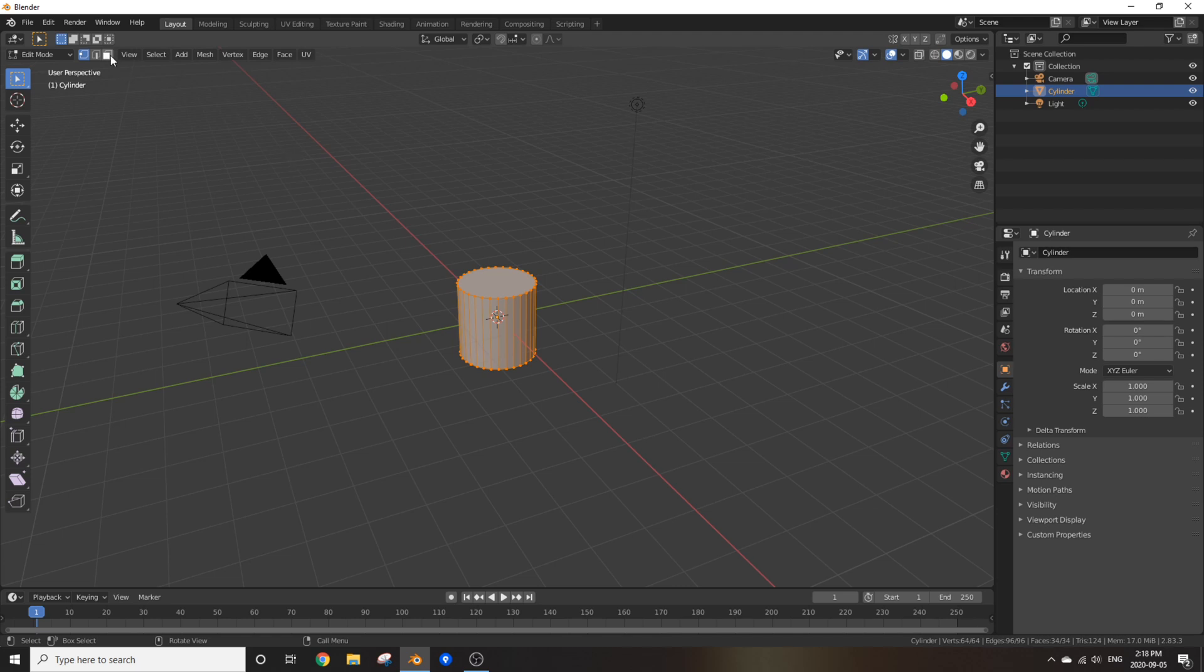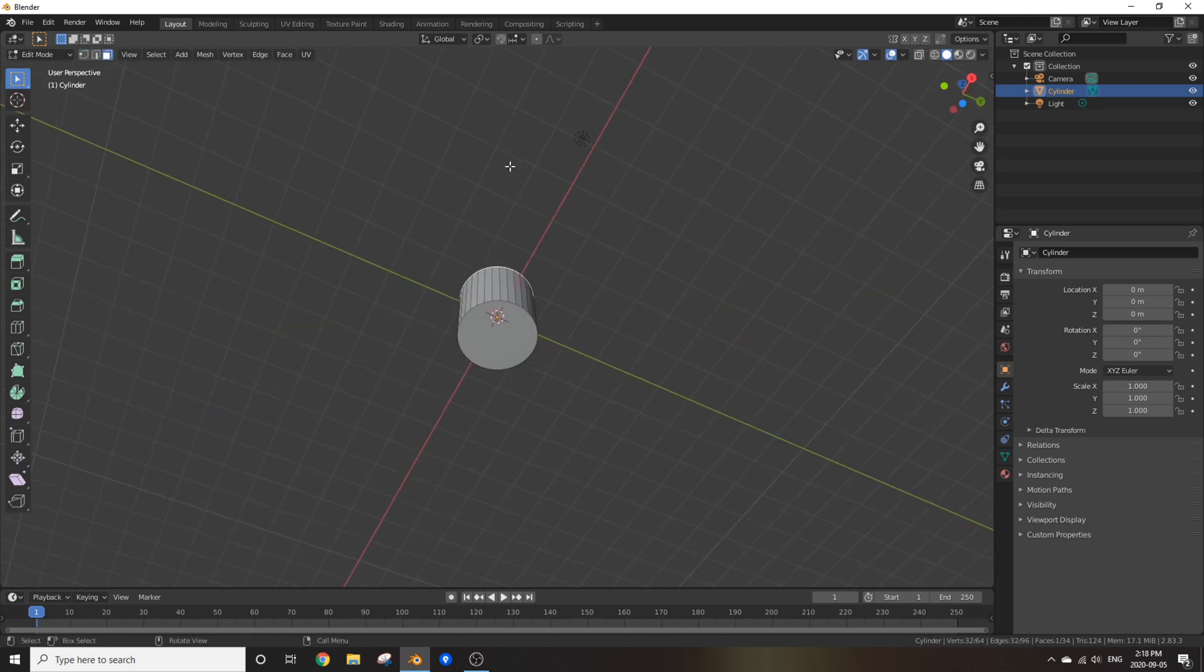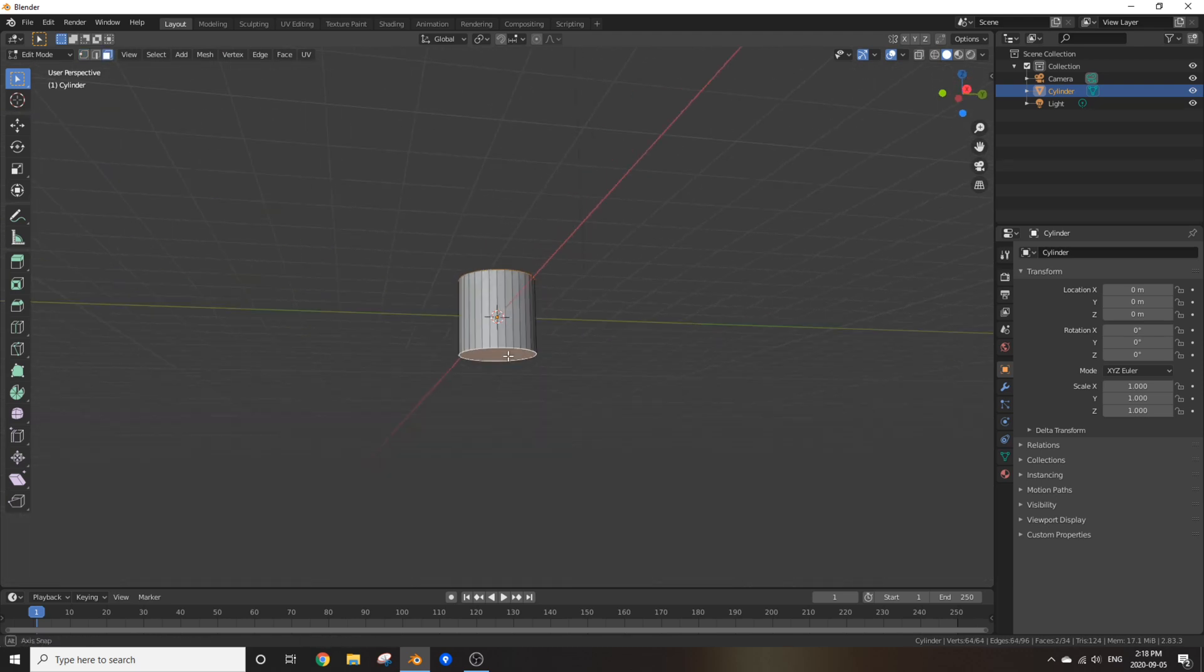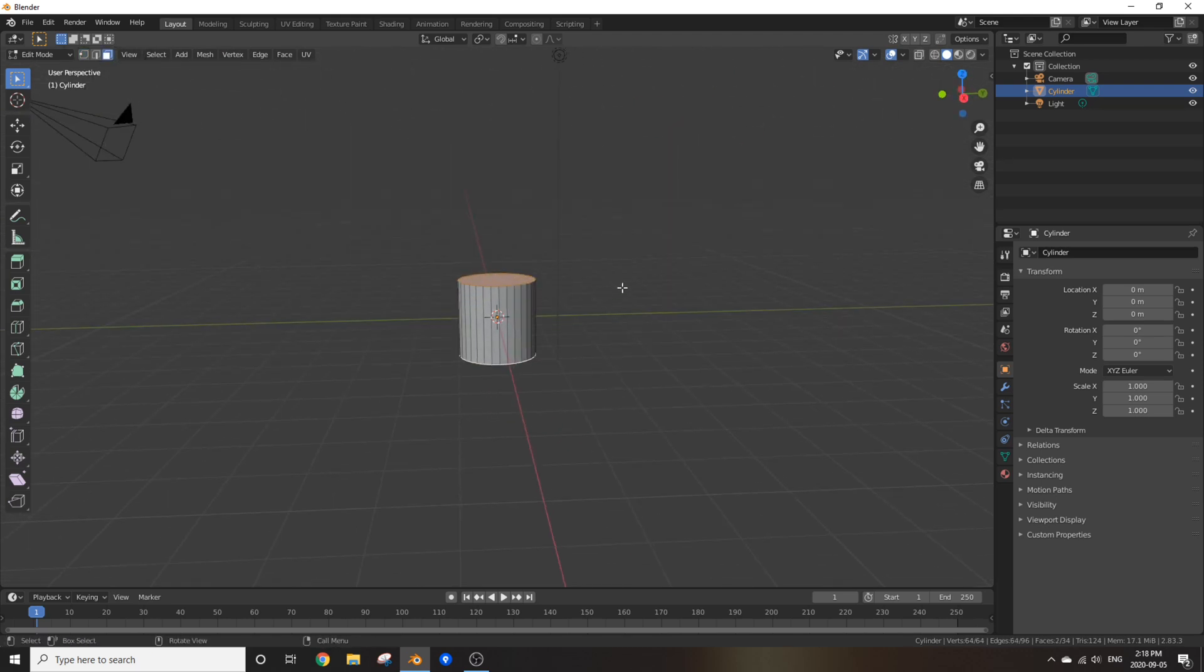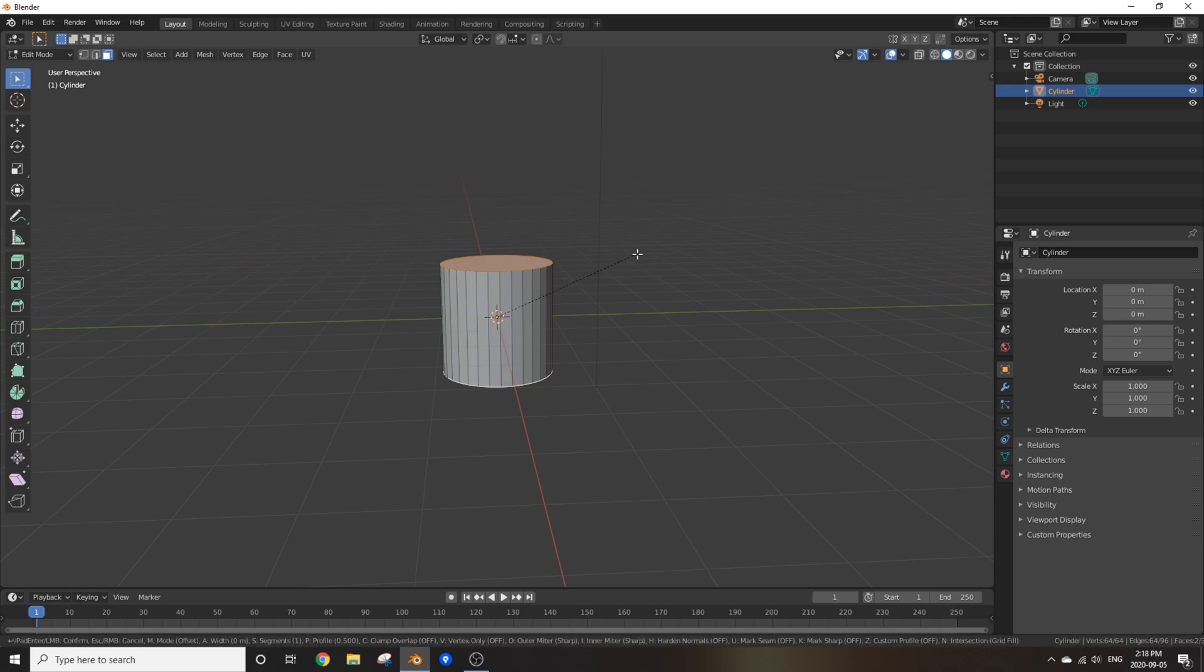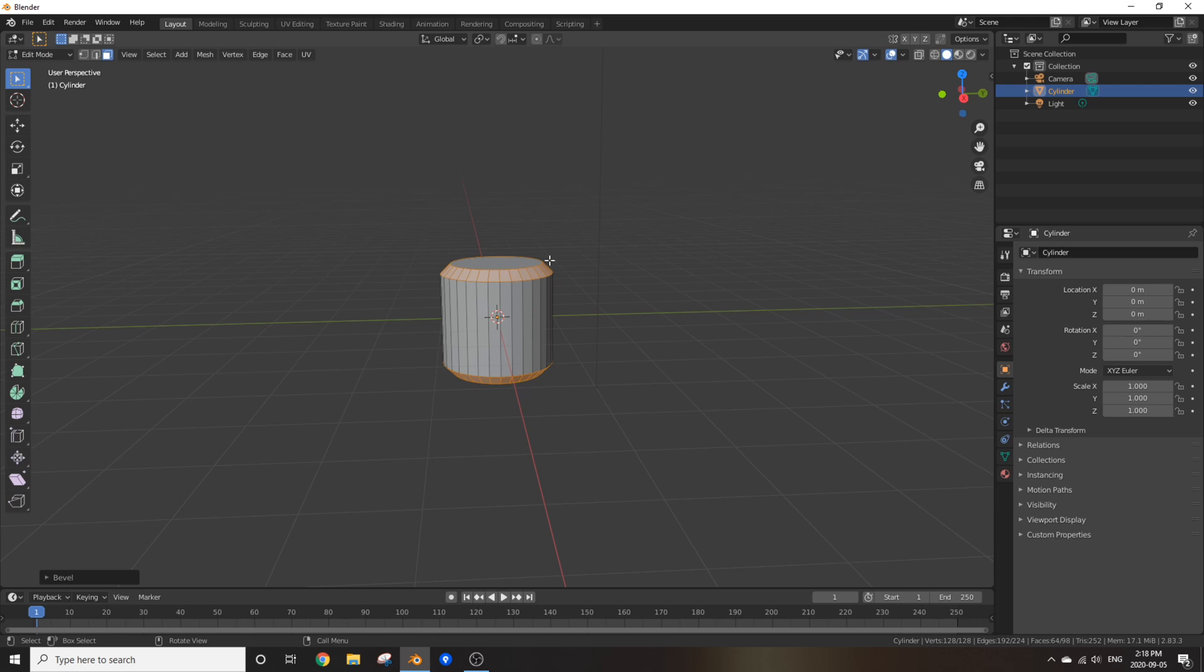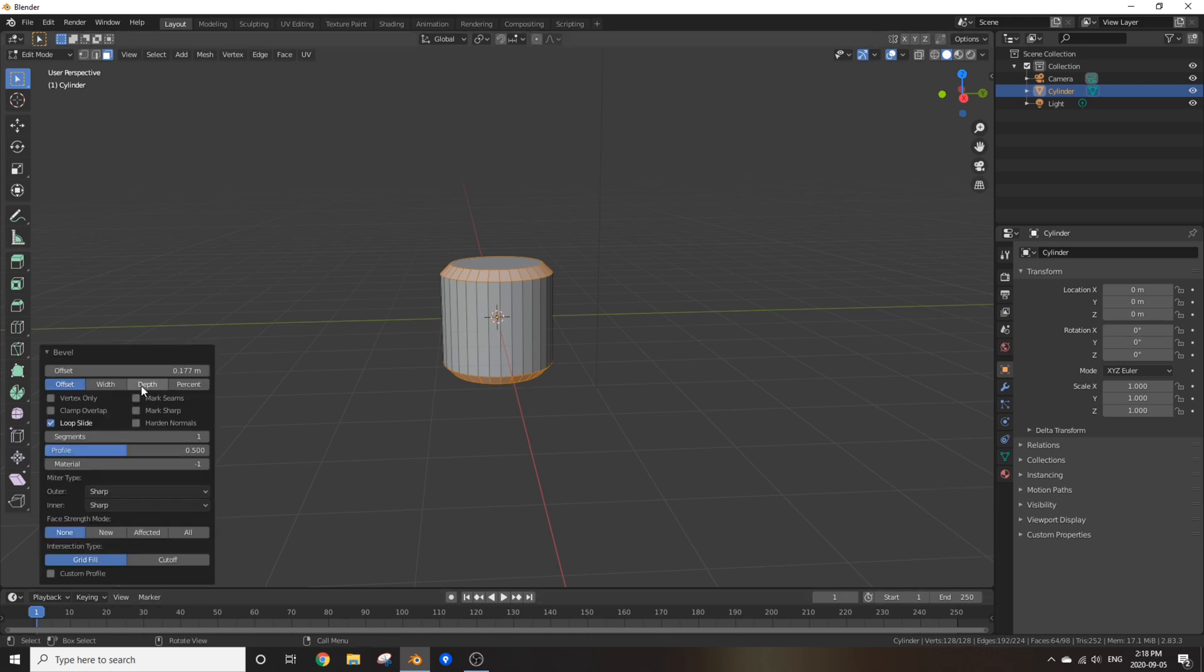Go into edit mode and switch to face select and select the top and bottom faces. Press Ctrl B and move your mouse outwards a tiny bit until you're satisfied with how it looks. Open up this little menu down here and change the segments in bevel to something around 3.